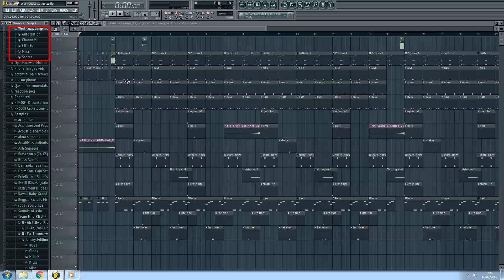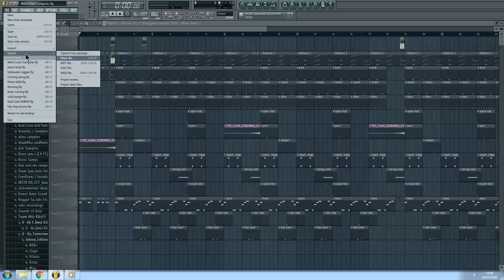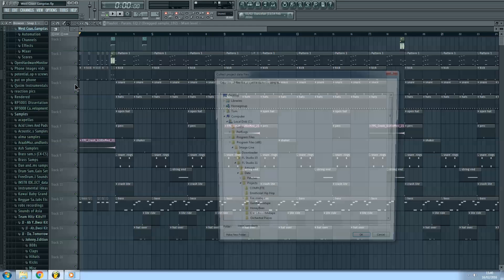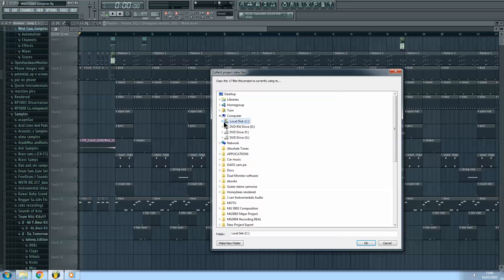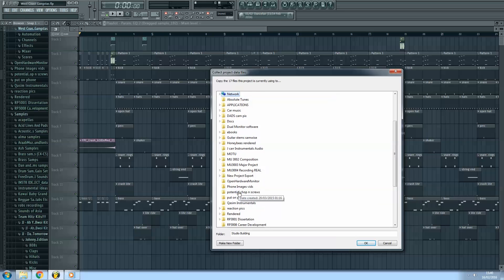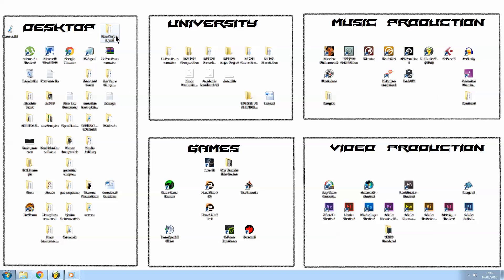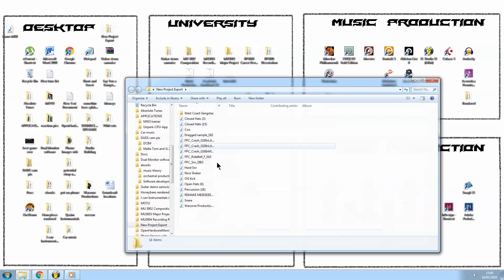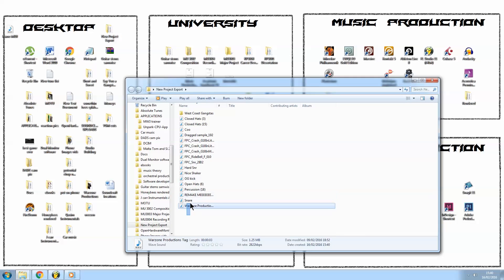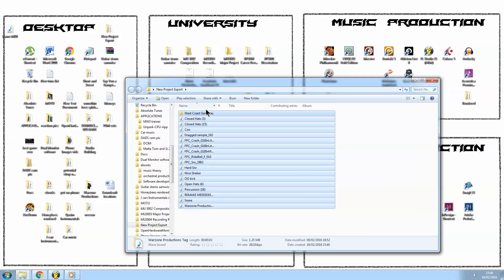Now it's time to export the project data files. Click File, Export, Project Data. Browse to the folder you created and save them there. Now in your new folder you should have a load of audio files and a folder named after your project.